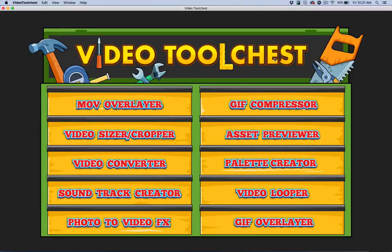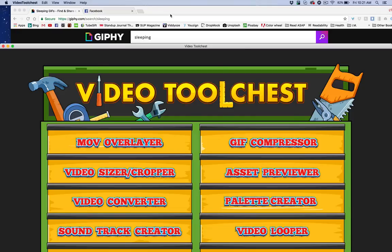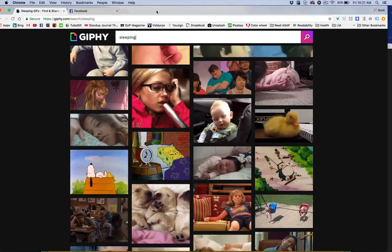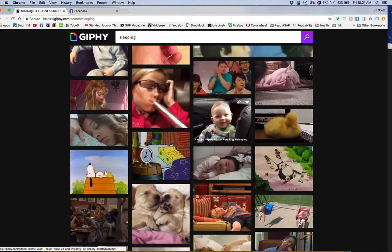In this demo of Video Tool Chest, I'm going to take a look at the GIF compressor tool. Now, there's no shortage of GIF creation tools and GIF animations on the internet.